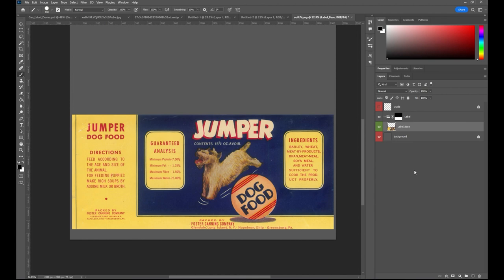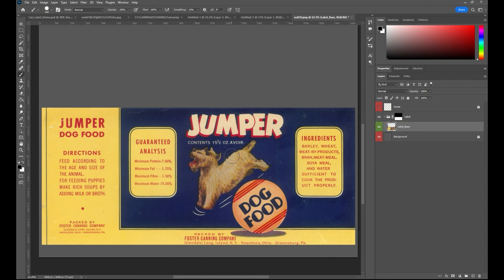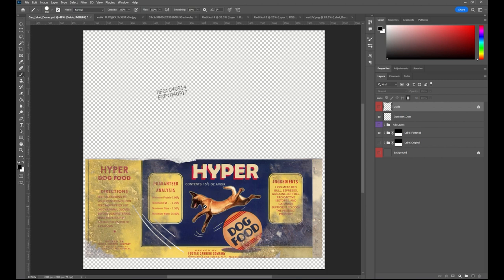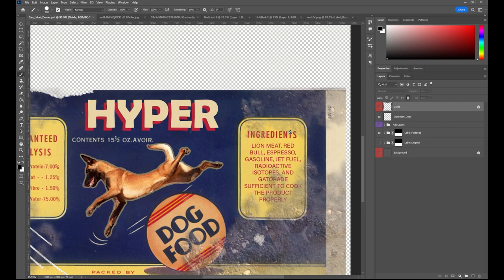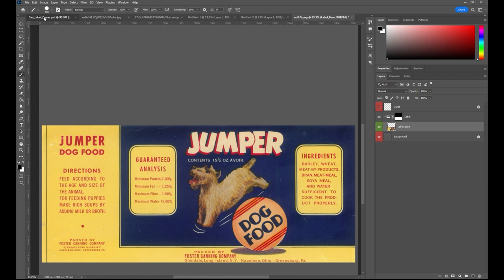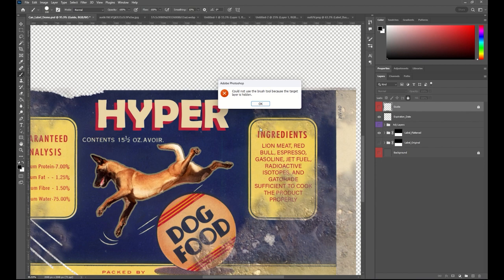Now that I have cropping set up, I'll start making adjustments and preparing for what I want. My vision is to make a can based on Malinois because I'm crazy about my breed. In the finished version I've replaced the dog with a Malinois picture, changed the food name to 'Hyper Dog Food,' and made a silly ingredient list — lion meat, Red Bull, espresso, gasoline, jet fuel. Those are the areas I want to replace.